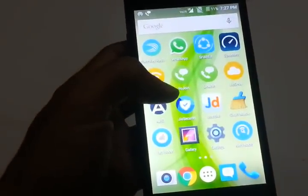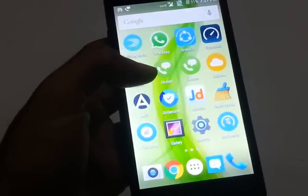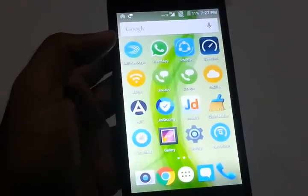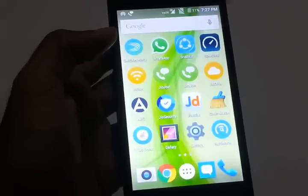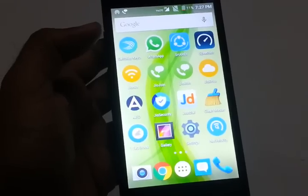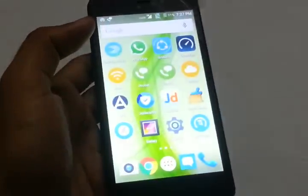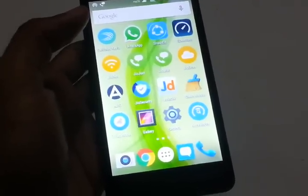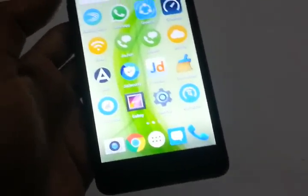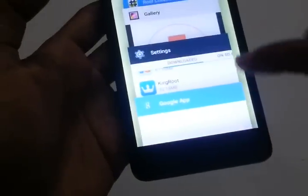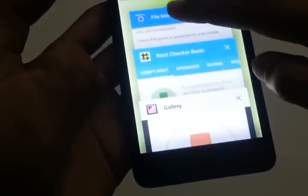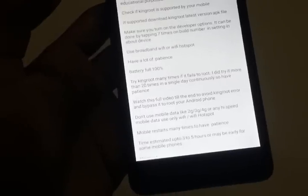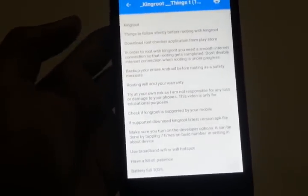It took almost 30 retries to install KingRoot on this device. You might be facing the same problem — the same error comes up, or new errors like 'KingRoot not supported' or network errors. I have some tips. I wrote them in a notepad — let me open the notepad and tell you what to do before running KingRoot to make it successful.